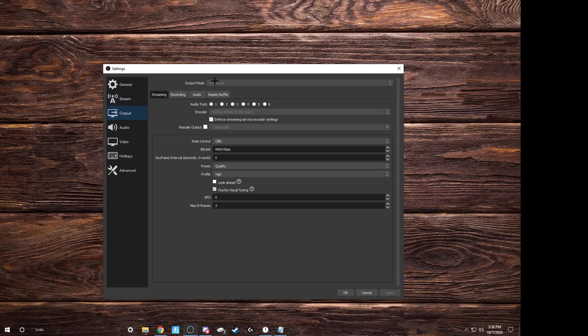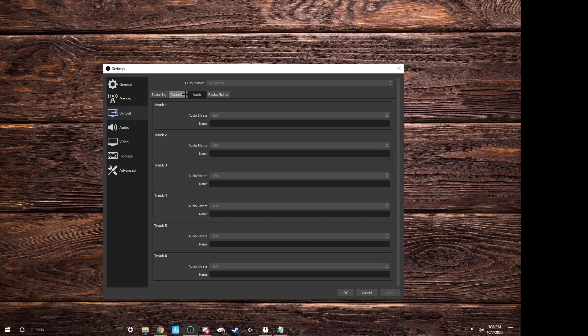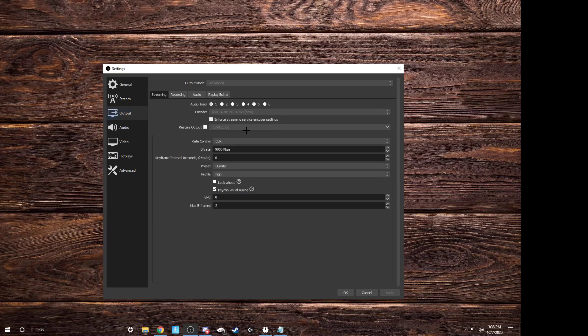And for output, this is gonna be on simple. Put it to advanced, and you'll have all of these options. So what you do now, after you do that, make sure audio tracks on one, unless you're editing your videos. Put your encoder on this one, if you have it available.